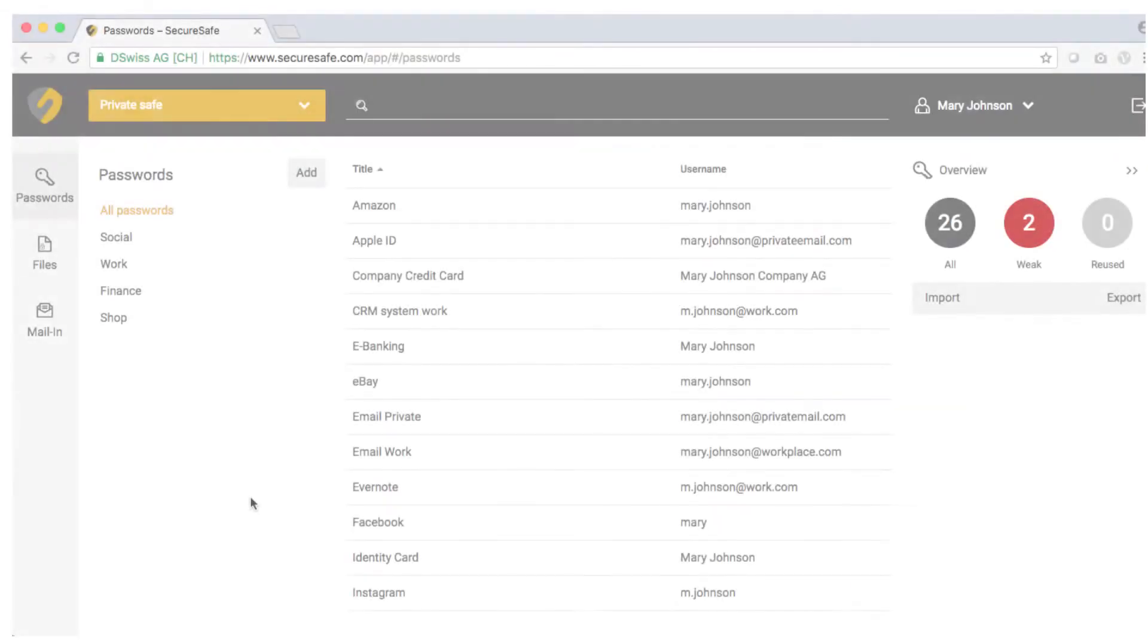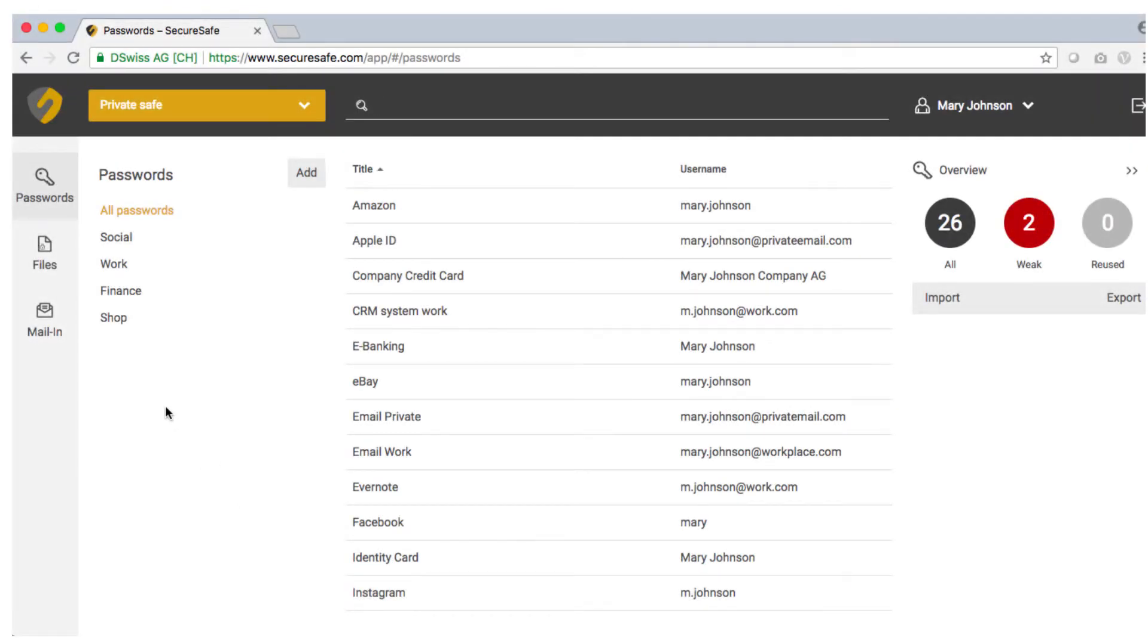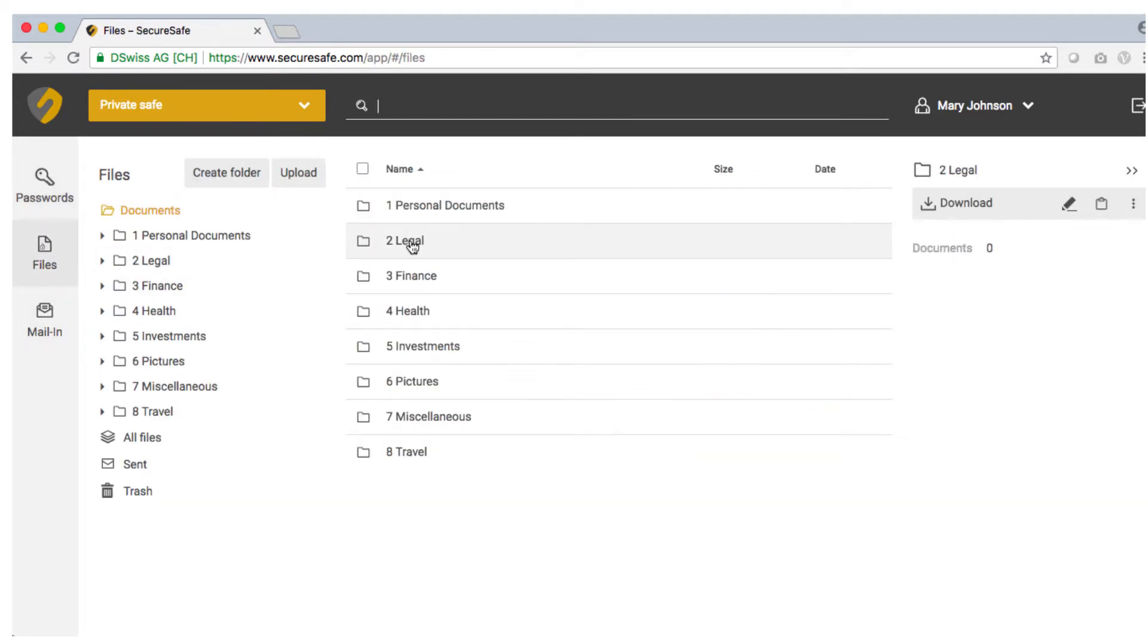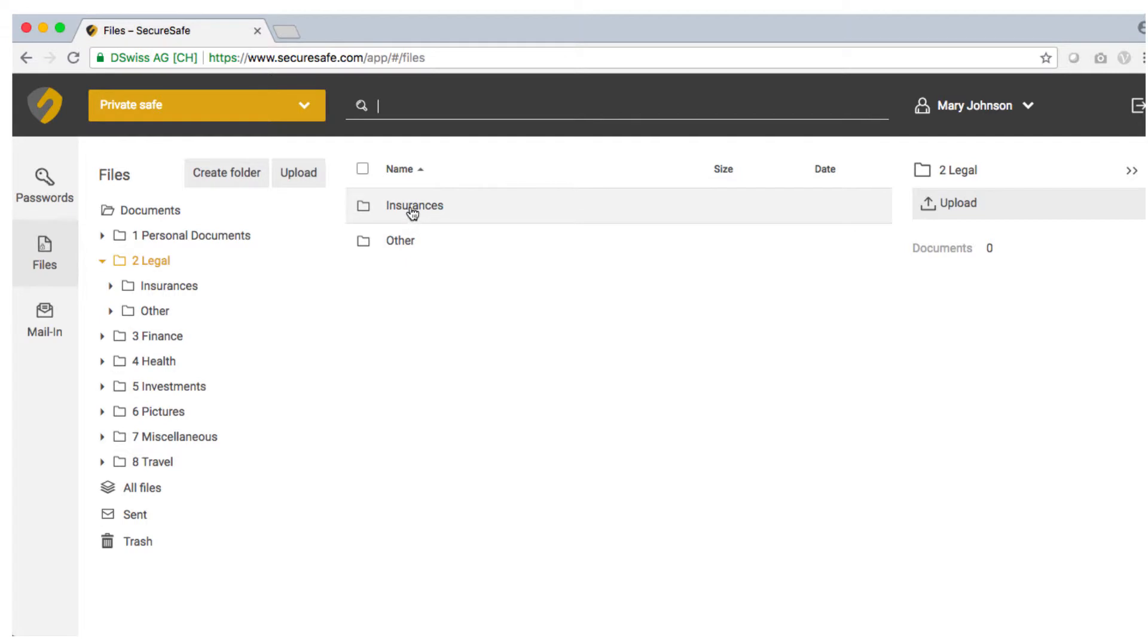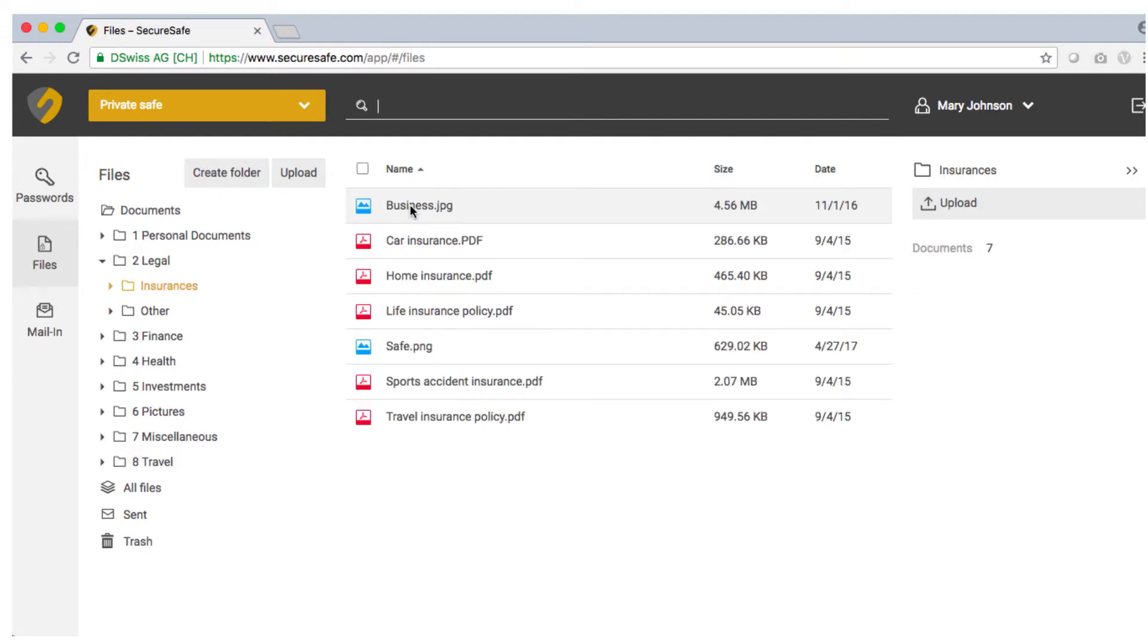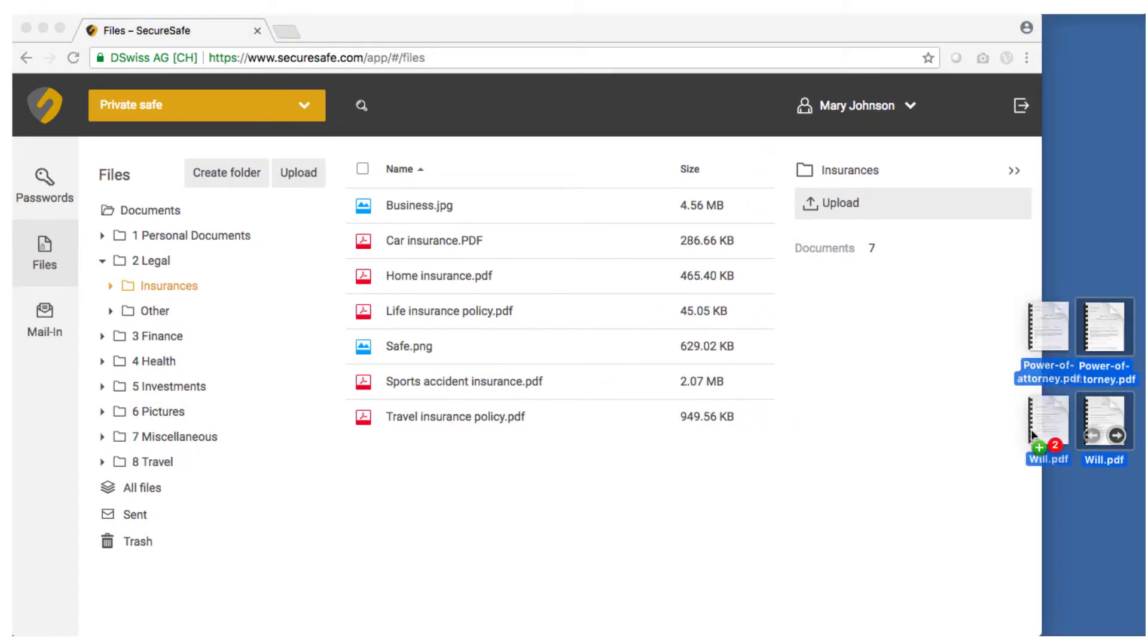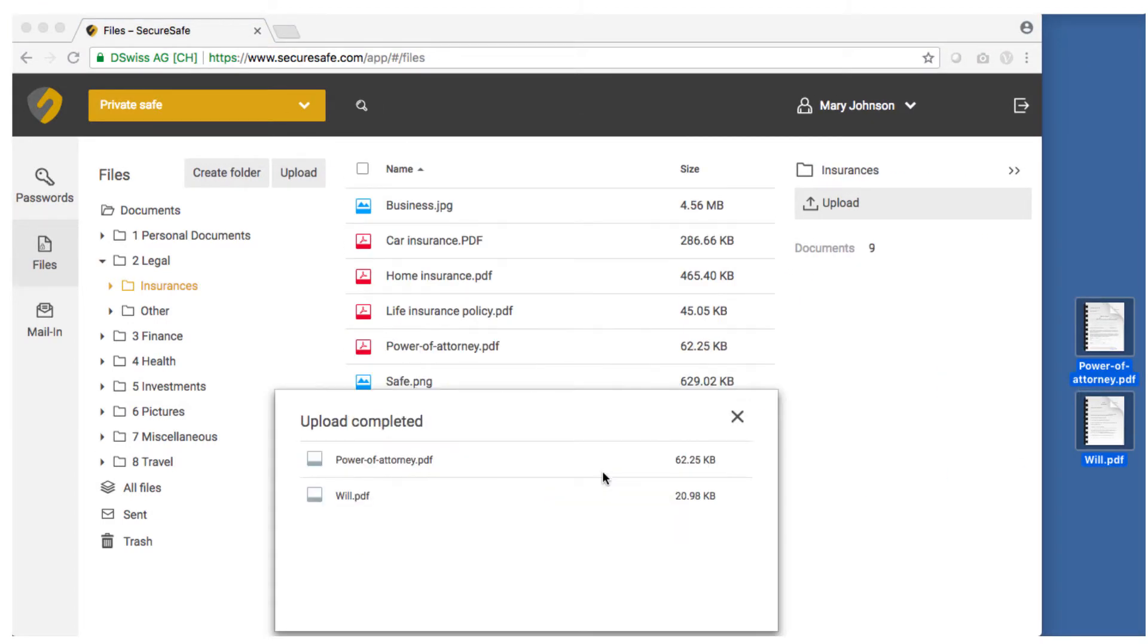The second icon in the main menu takes you to your private file manager. In this area you can upload, manage and send files. To upload new files simply drag and drop them into the relevant folders.